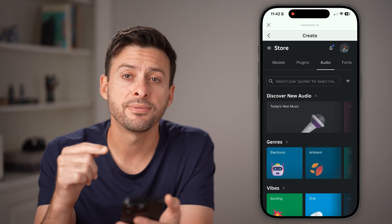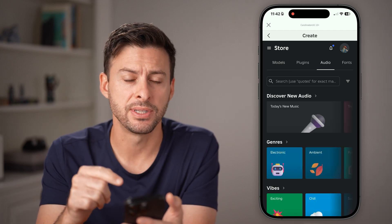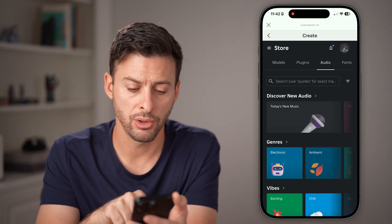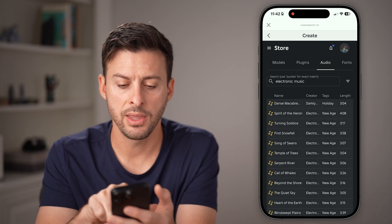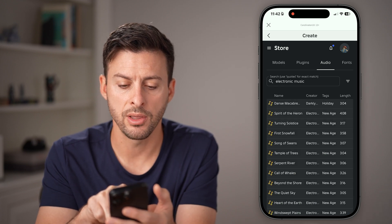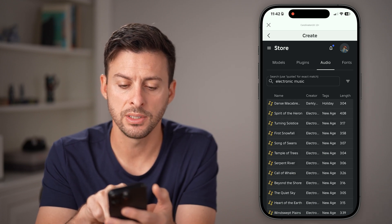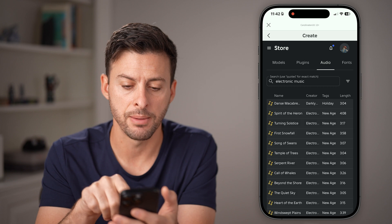Now let's find that specific song. So let's choose 'Electronic' here, and then we'll just tap on the first one and tap on the name.